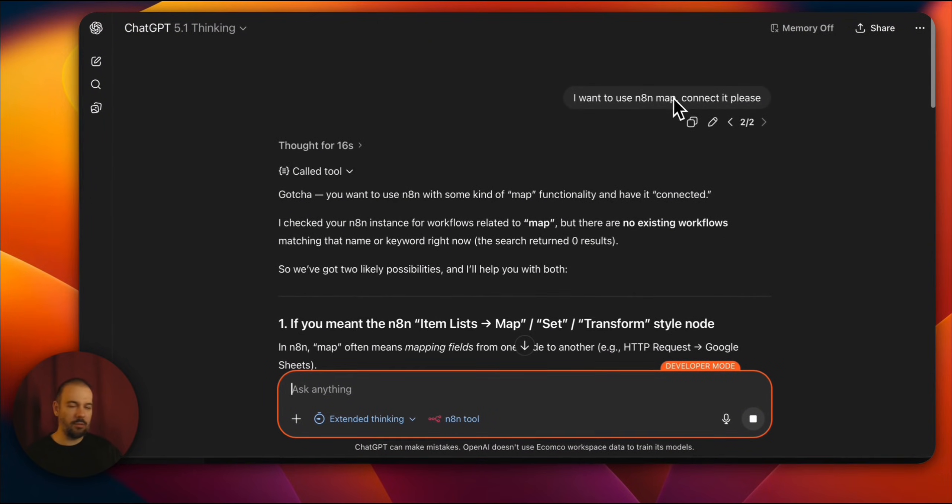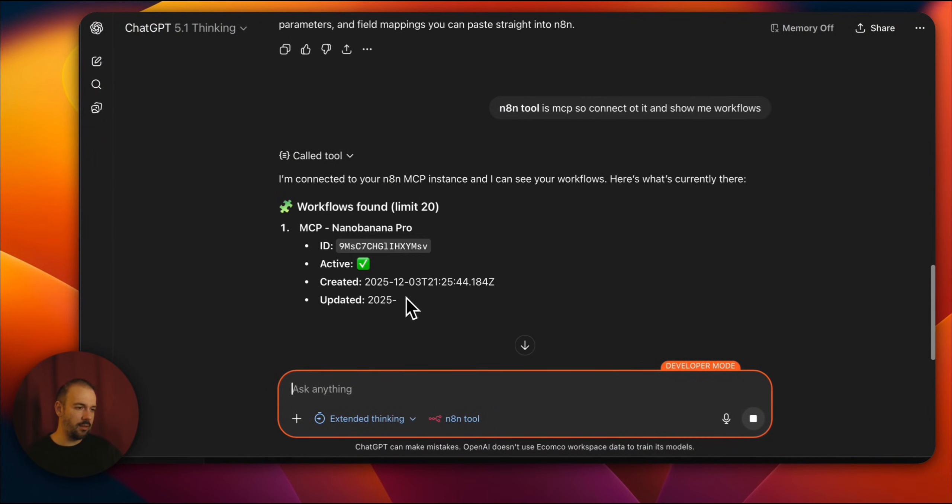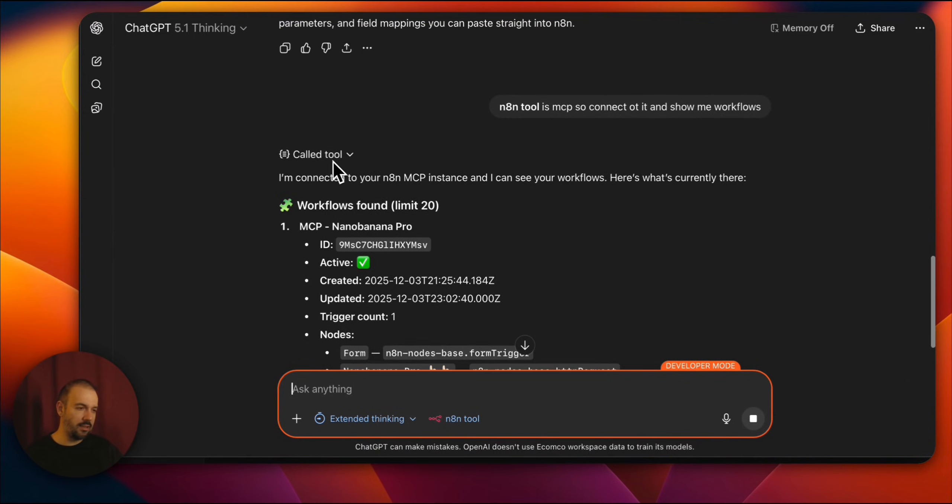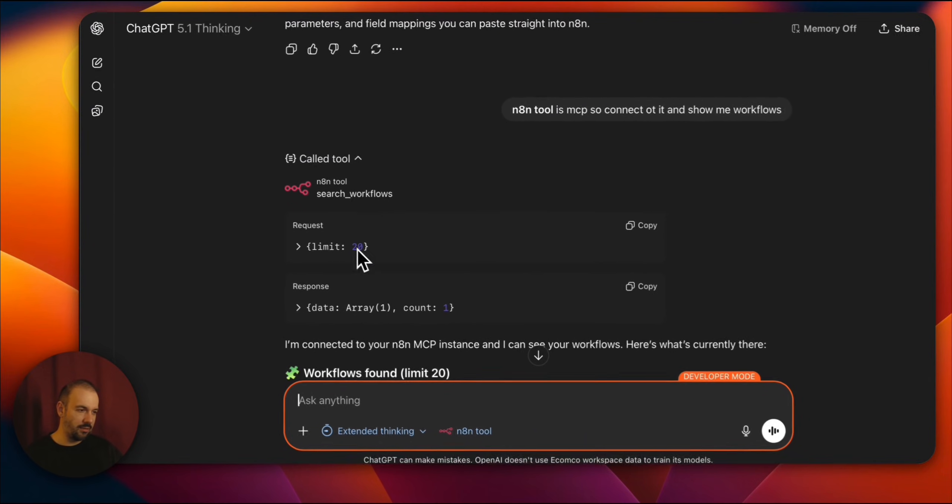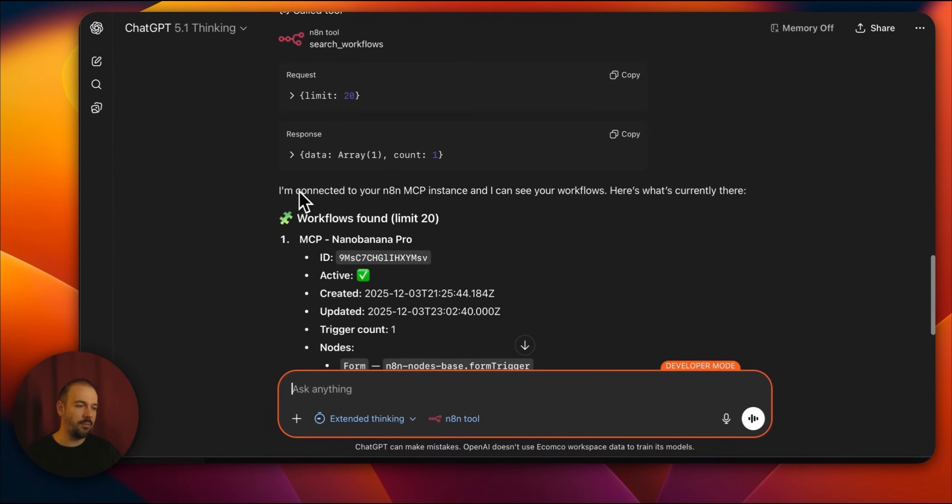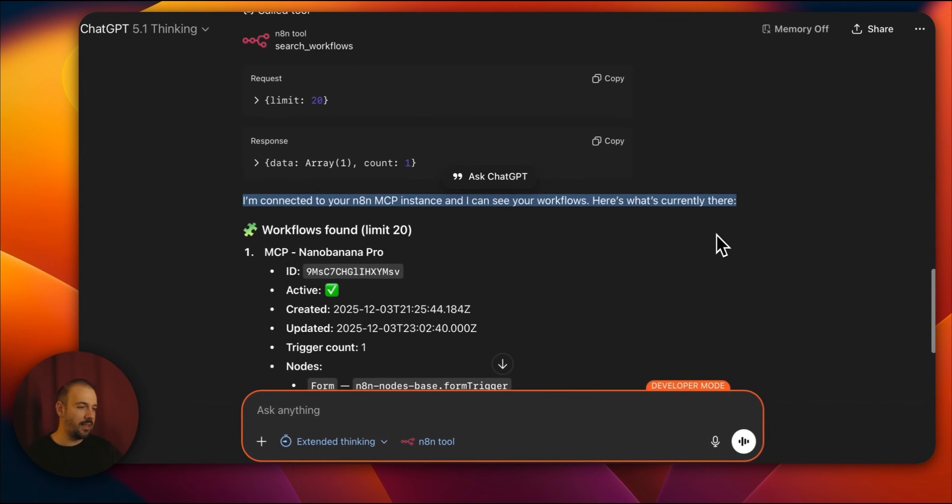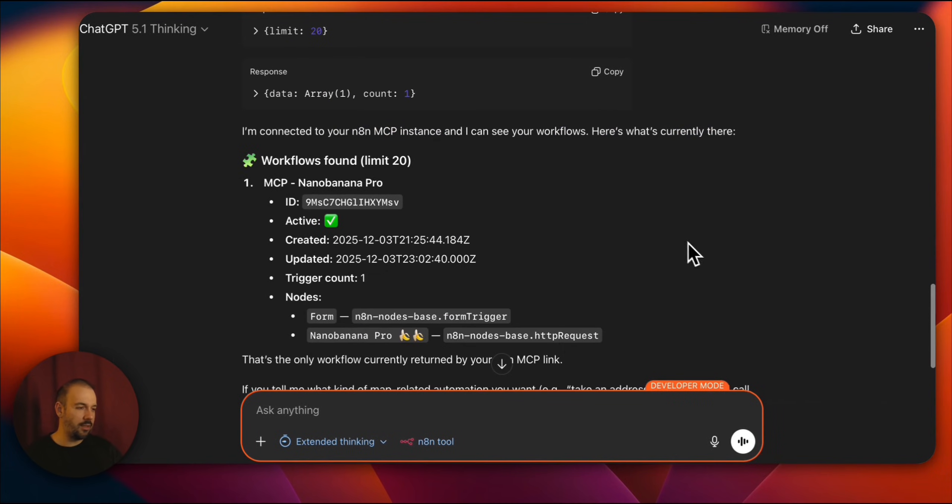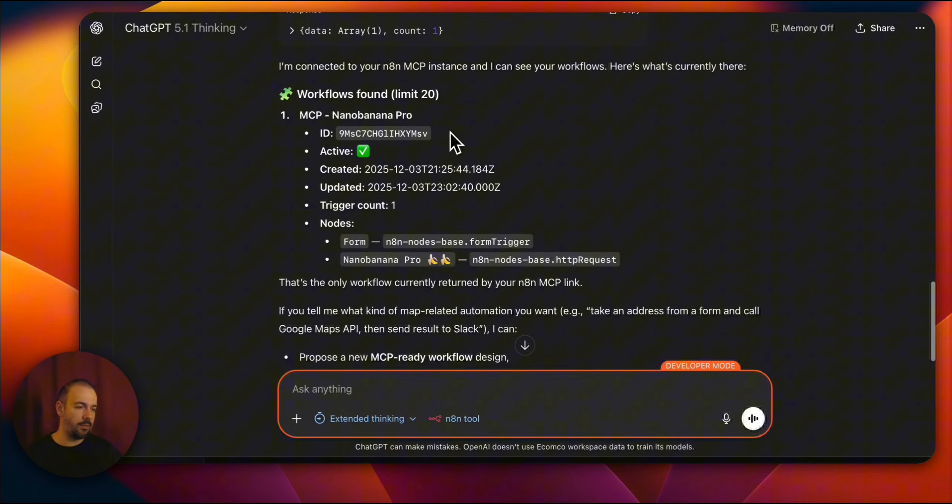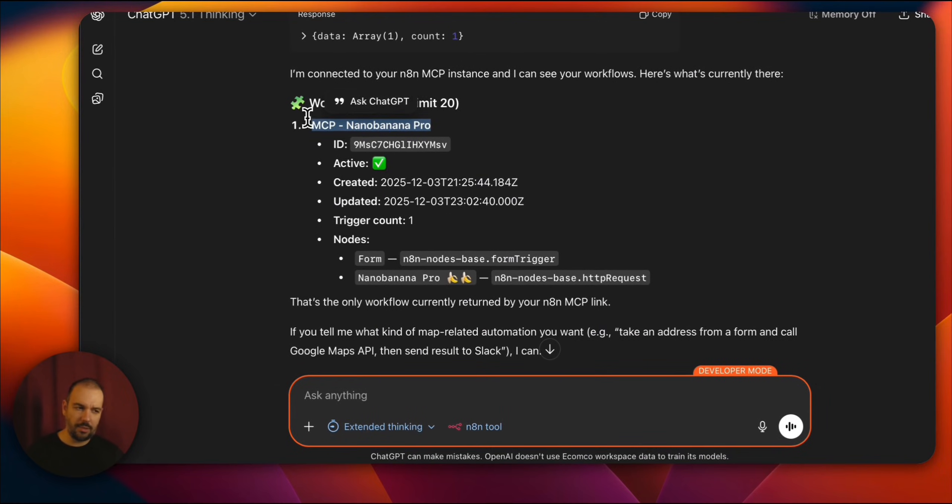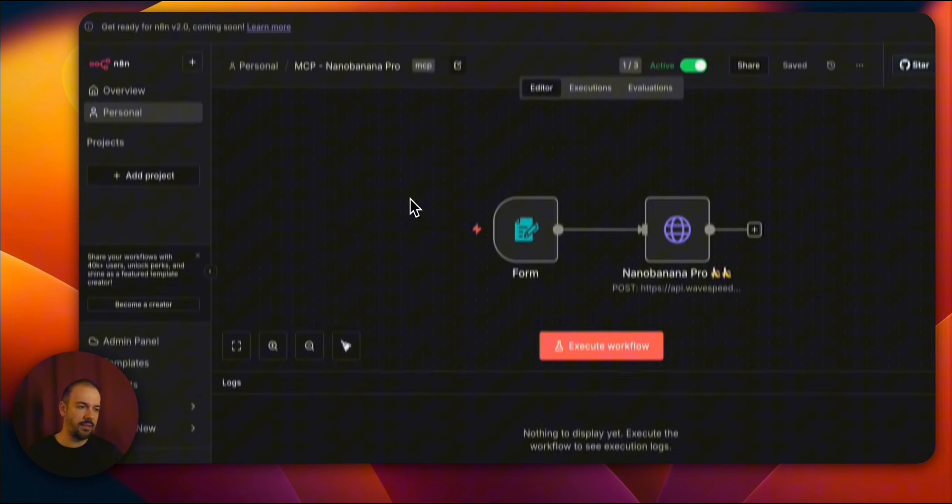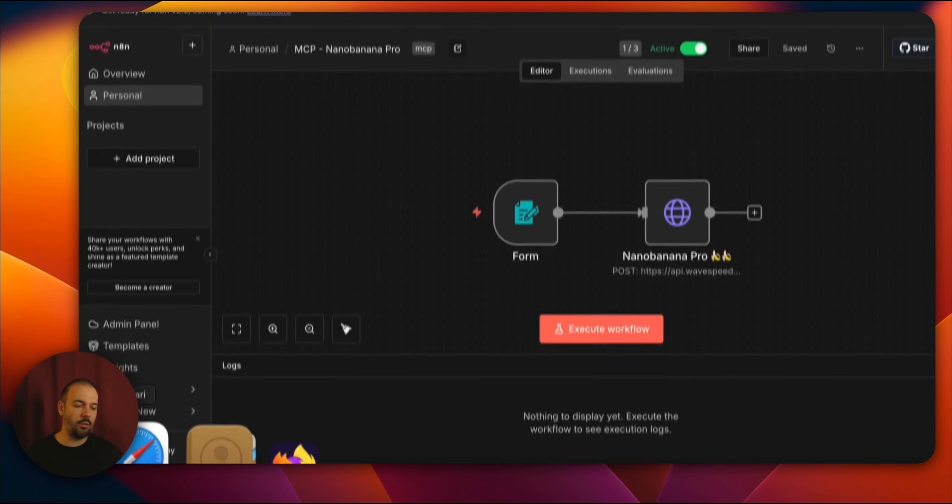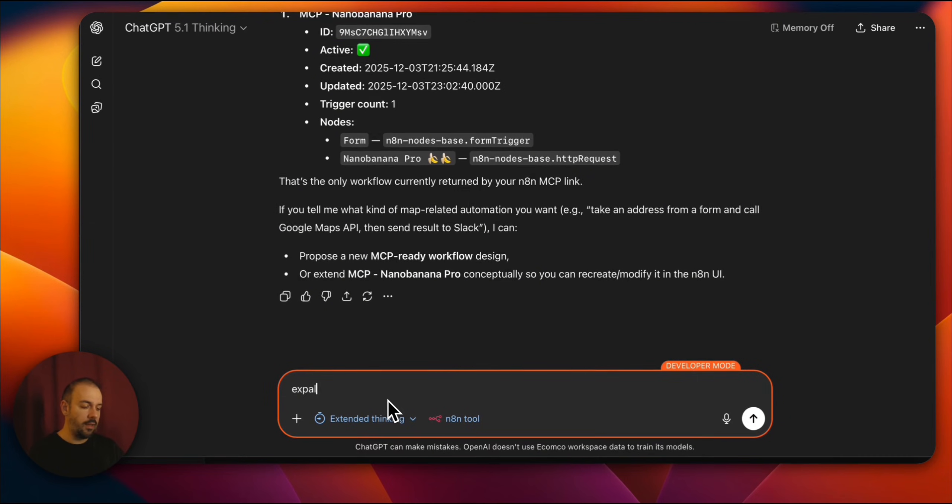I wrote it wrong. That's why he couldn't understand. Now it's connected, and it says you can see tool call like this. You can also see it connected here. You're connected to N8N MCP. It says I can see your workflows, and the only workflow is MCP Nano Banana Pro. Currently connected to this particular tool.